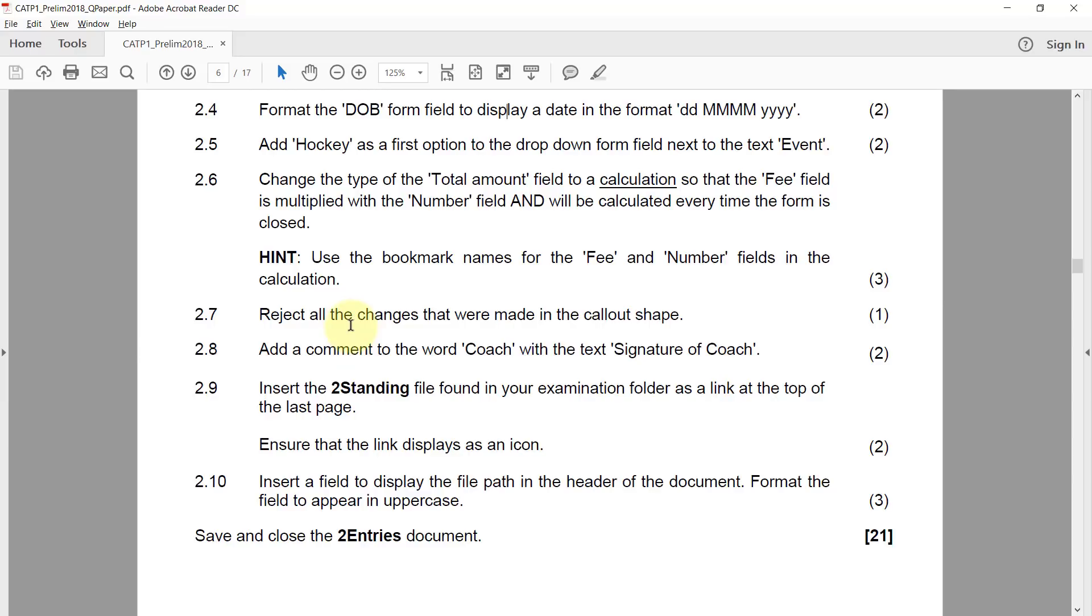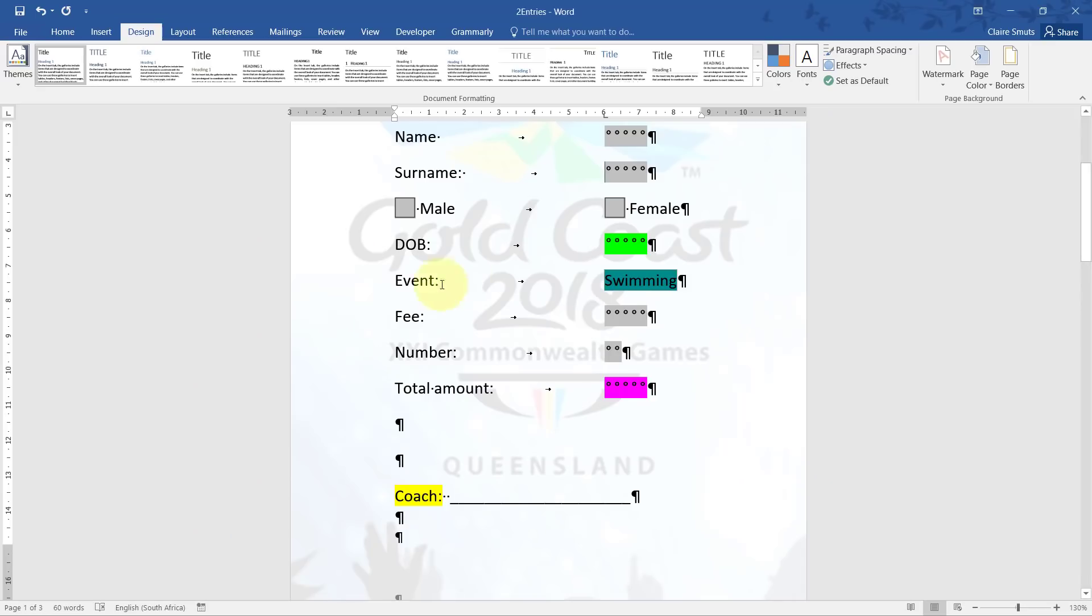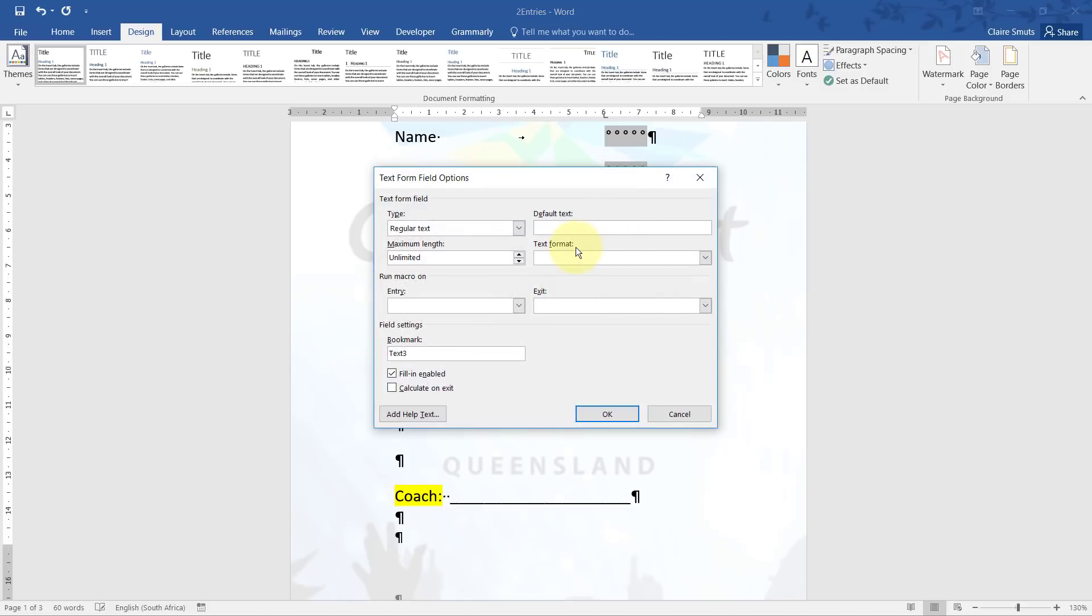2.4: Format the date of birth field to display a date in the format DD 4Ms and 4Ys. Okay, so the DOB field.